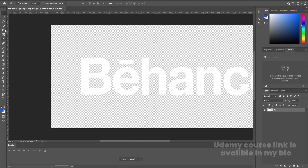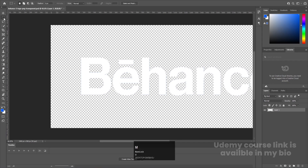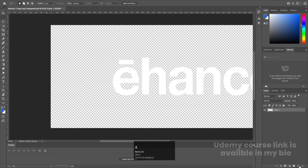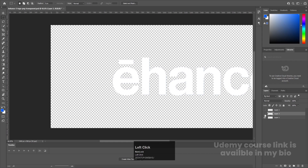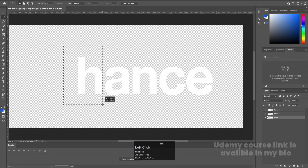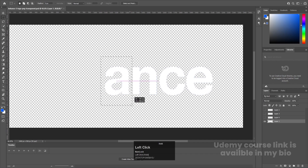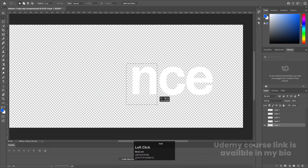Now I want each element on a separated layer. I'll press M to select the rectangle selection tool, select the B alphabet, hit Ctrl+X to cut, create a new layer, and press Ctrl+Shift+V to paste in place, then hide it. I'll follow this same procedure for E and all the other alphabets, so each letter ends up on its own layer. I'll do this a little faster so we can complete the tutorial sooner.